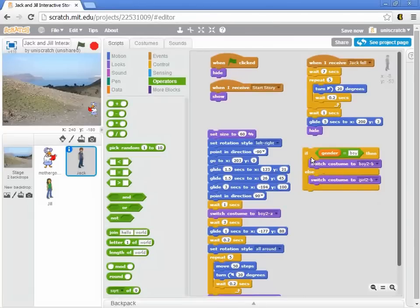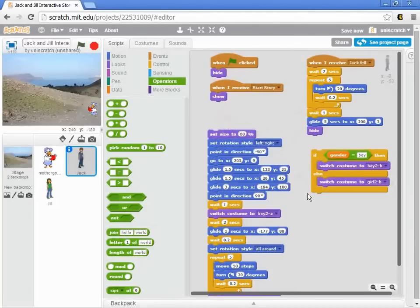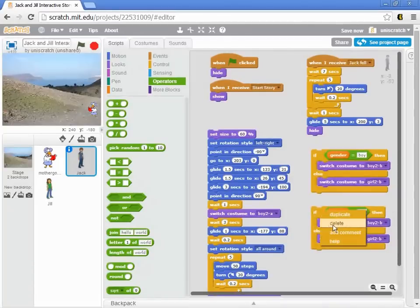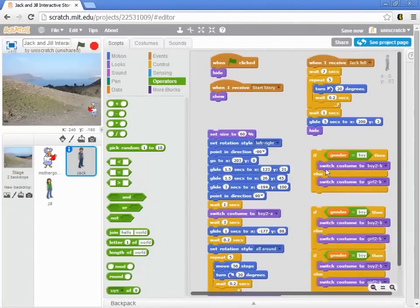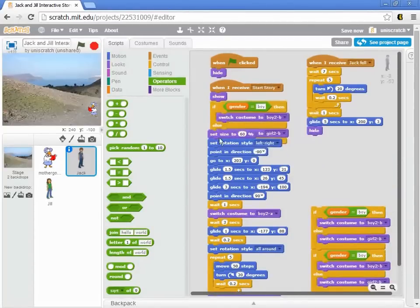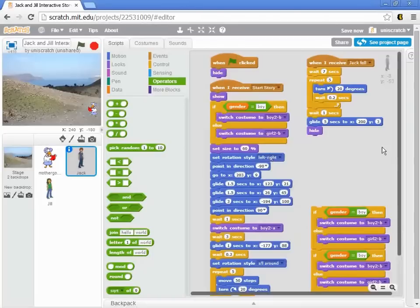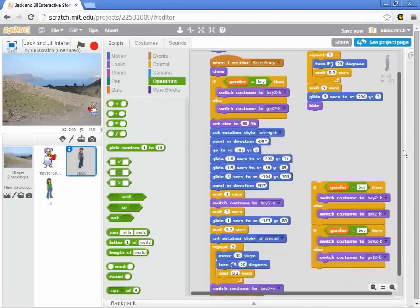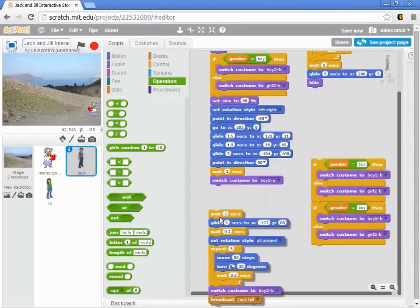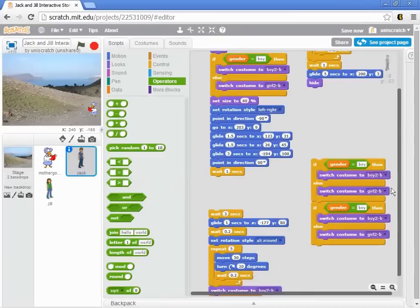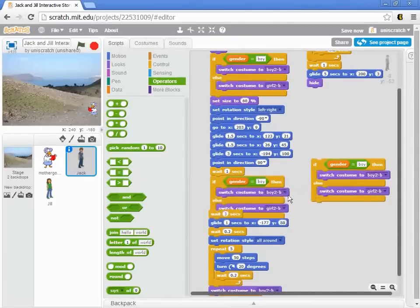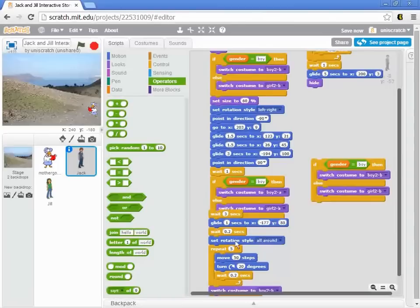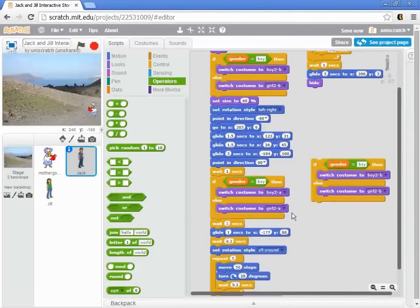And so right here, I want that block. I'm actually going to do this two other times, so I'm just going to duplicate that right now. Here's this first one. If it was a boy, switch to the boy costume. And then here, we're using boy to A or girl to A. So let's just pull that out and change this to boy to A or girl to A.